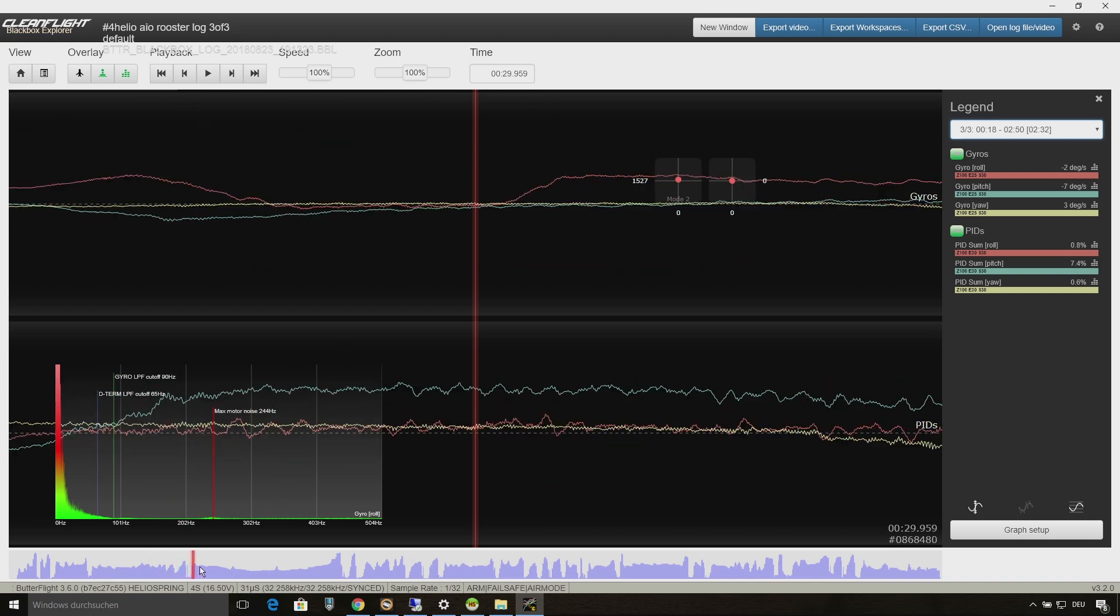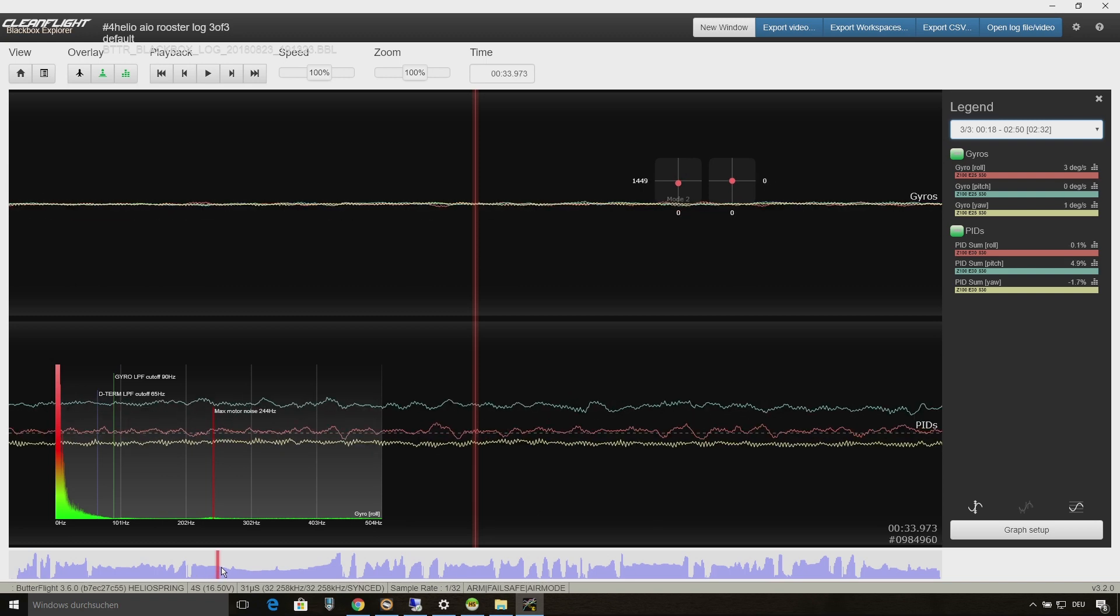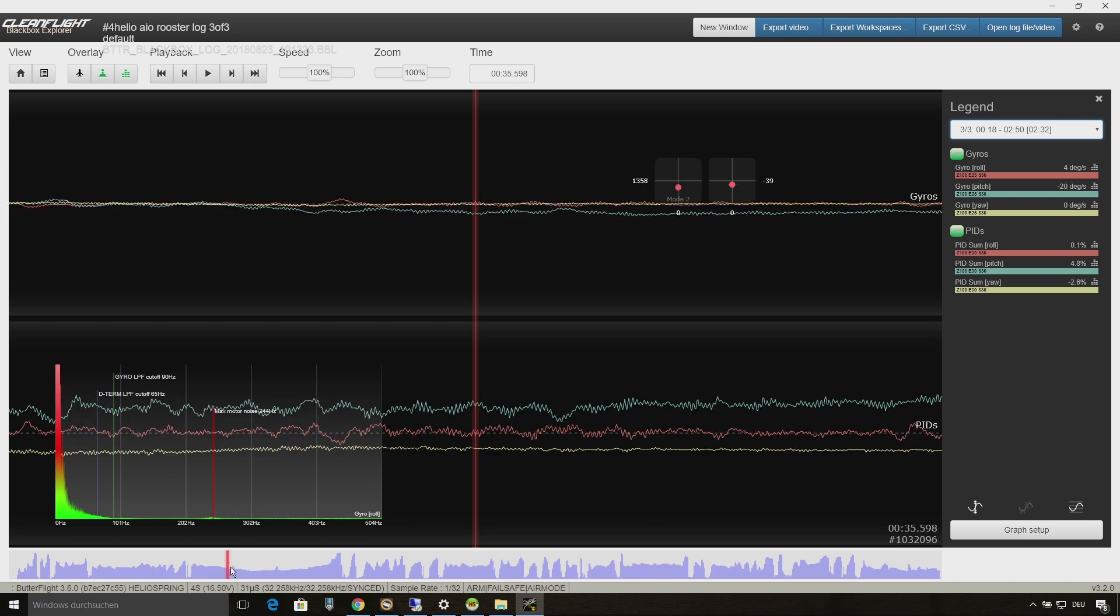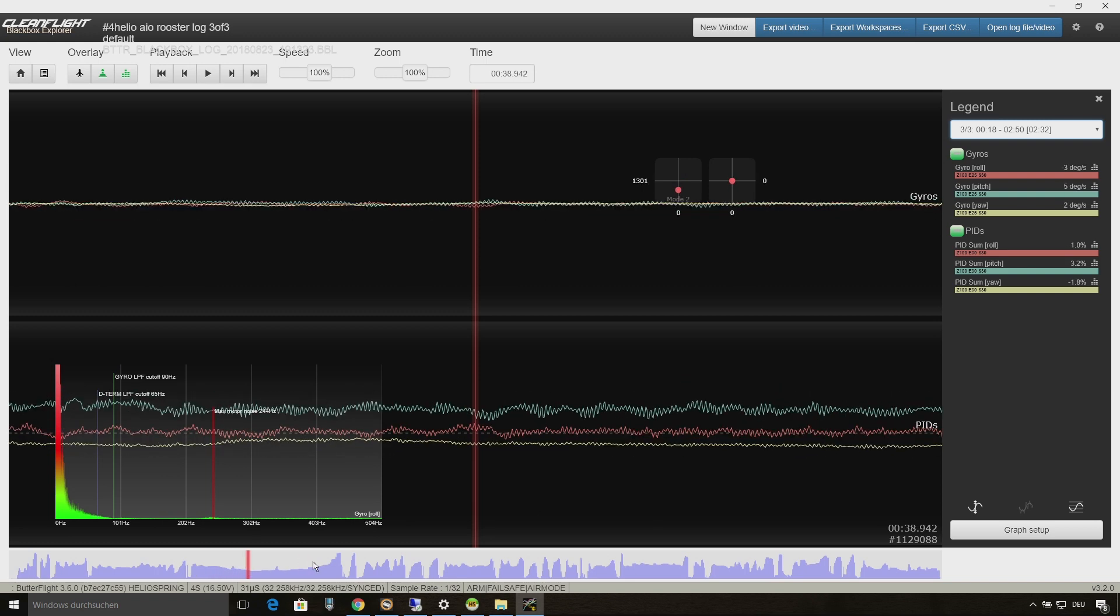As you can see here, the issue on roll disappeared. All axes are looking very similar in the viewpoint of noise.